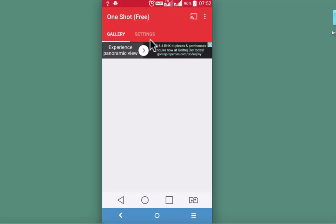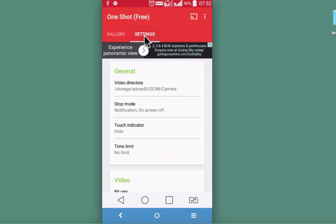We are right now on the gallery section. Go to settings and do the basic settings under general section.